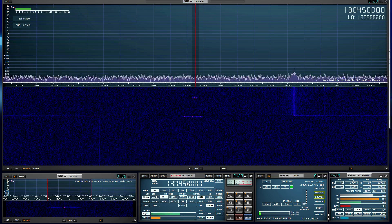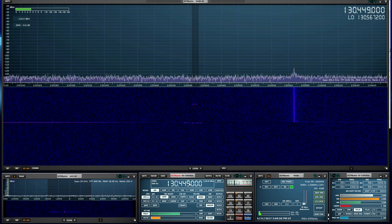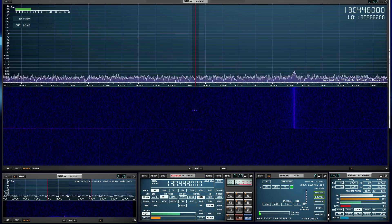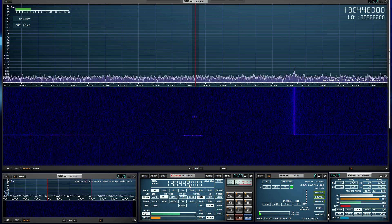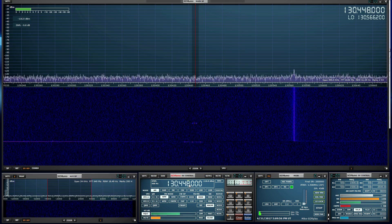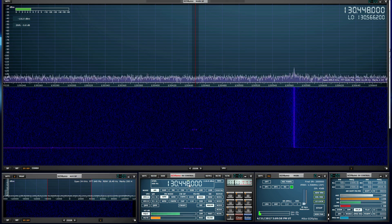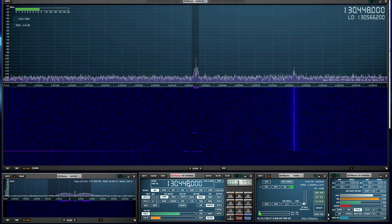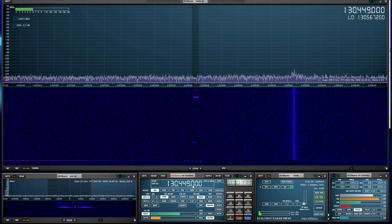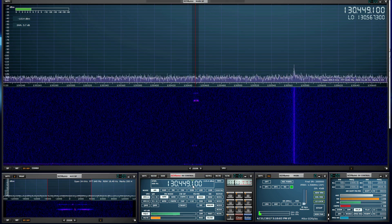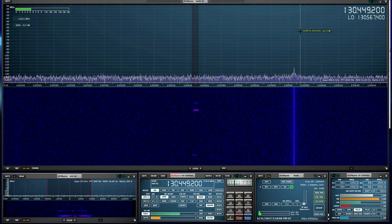We're off by a little bit — I didn't calibrate the RSP — but we'll get it right in the center. Okay, that should be good.